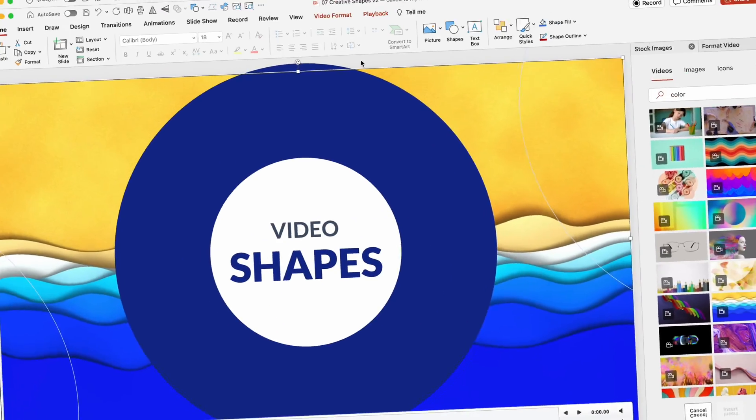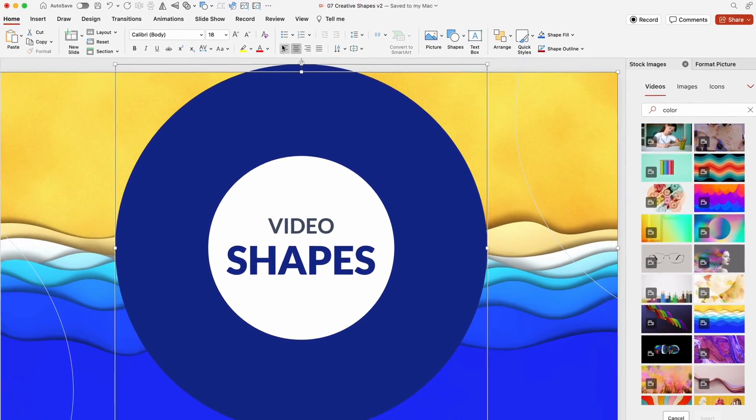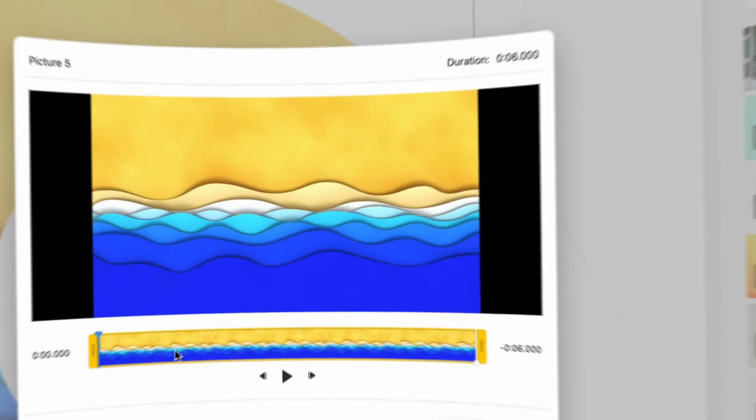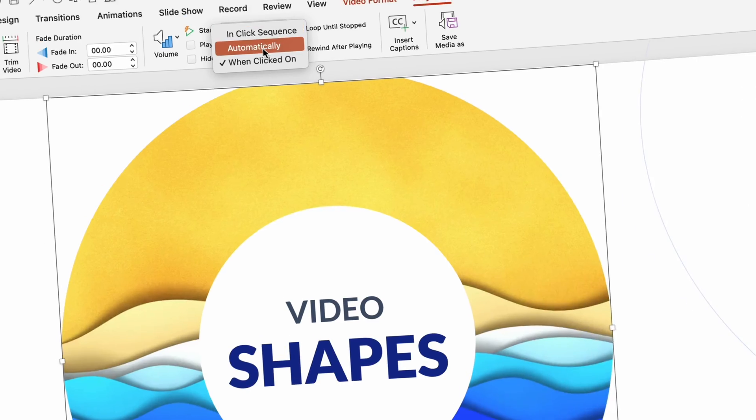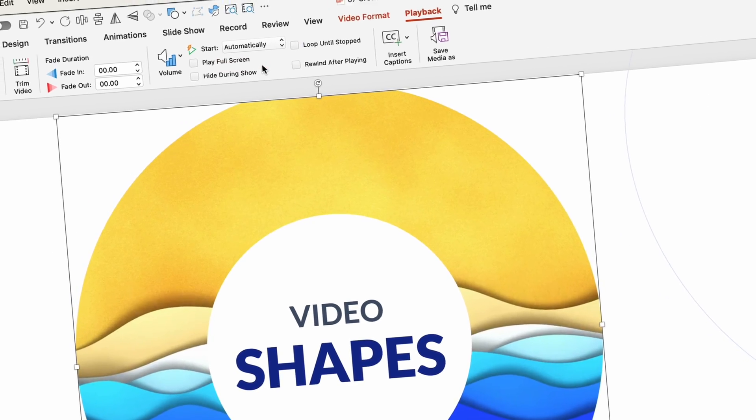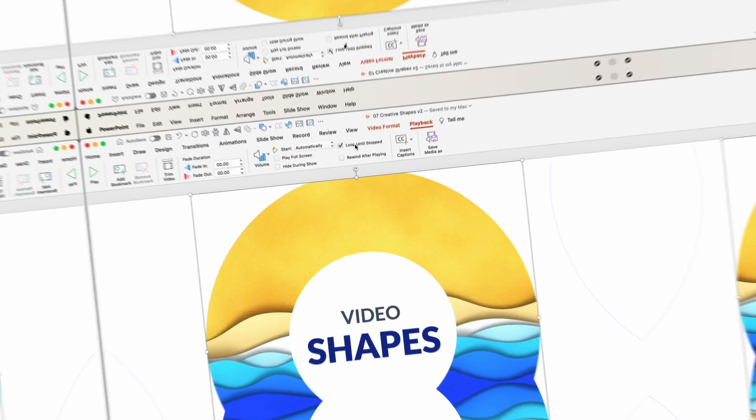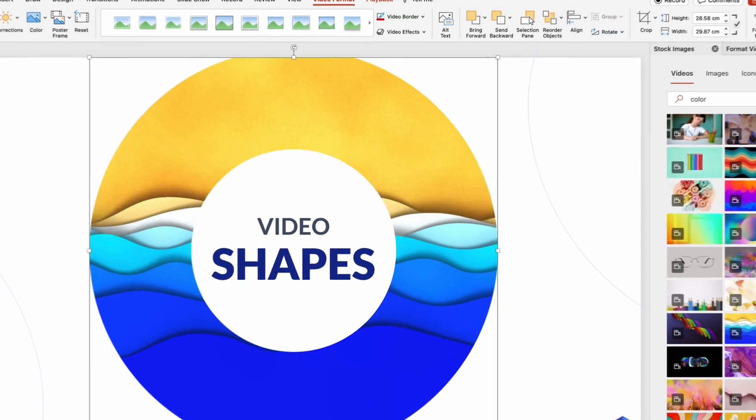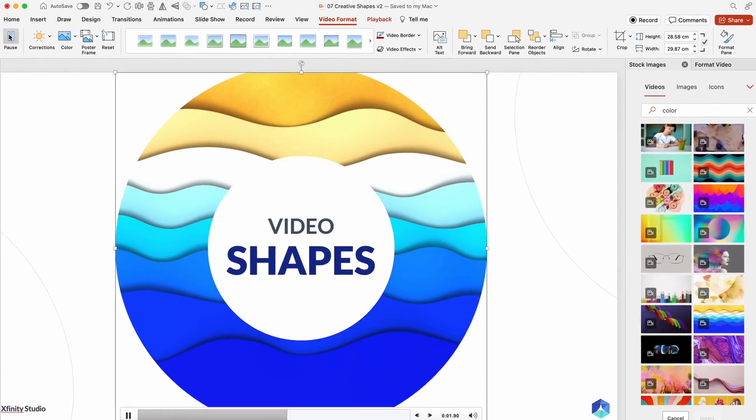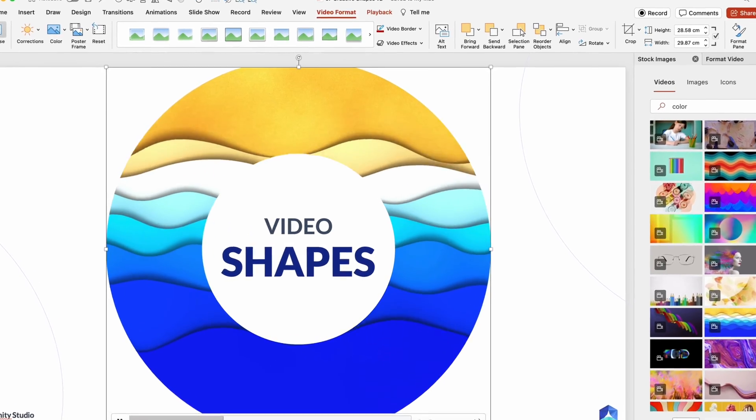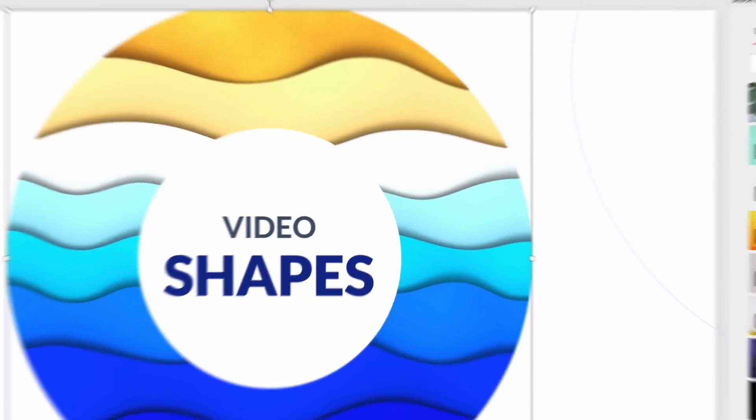For video shapes, the process is similar. Use Video Format and Playback menus to refine, trim, and set autoplay options. Integrate videos seamlessly into your presentation for a more engaging experience.